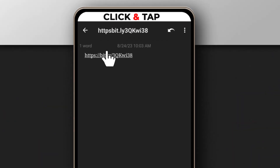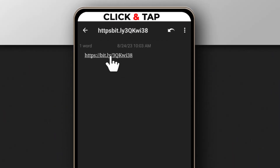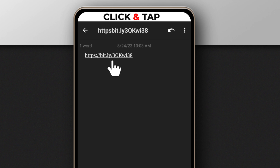Alright, so this is a bit.ly link and in this video I'll be showing you how to find out where this link will lead to, just in case you may be having issues accessing the link or you are just not comfortable clicking on the link.